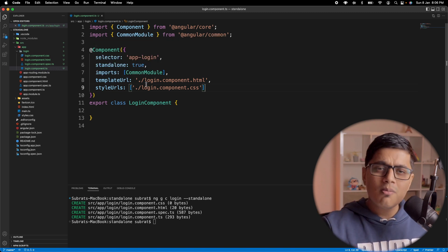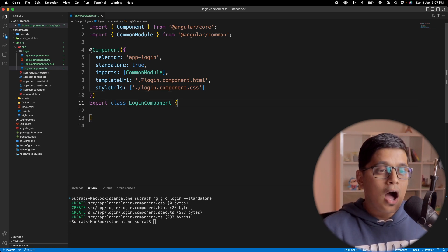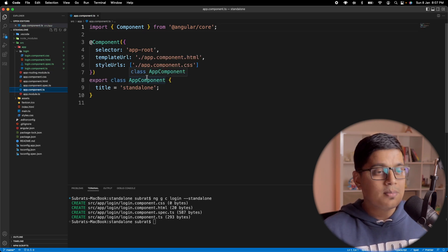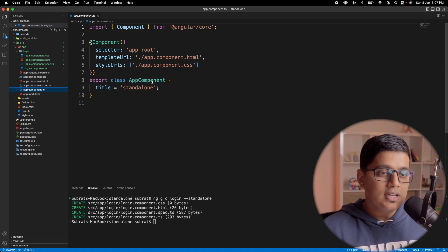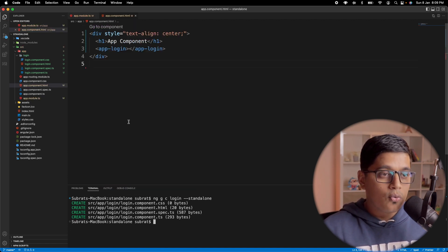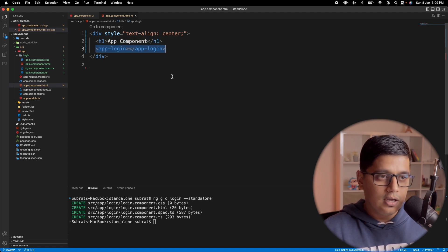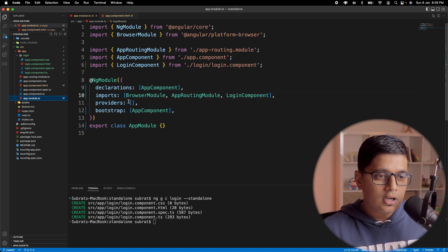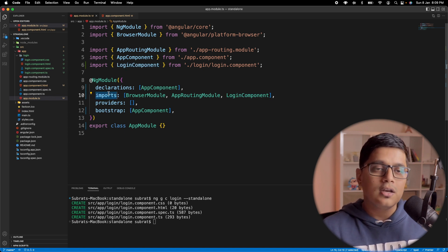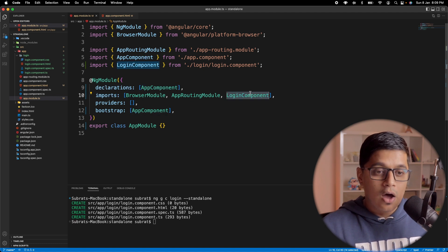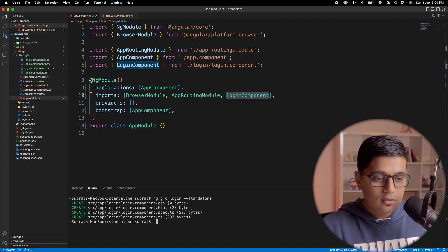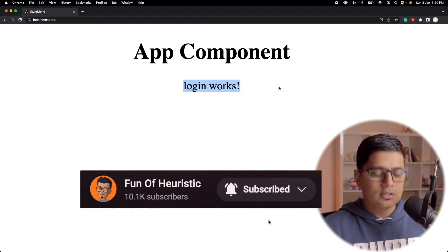Now I'll check how we can render our login component inside our app component. The app component is a simple component, not a standalone one. So for this we need to go to NgModule and import the login component there. I've added app-login in app component HTML. To reconfirm: I've added the login component inside imports, which was not possible before since we were declaring components in declarations. Now you can use the component as a module and put it inside imports.